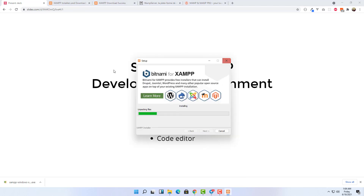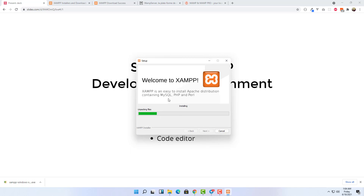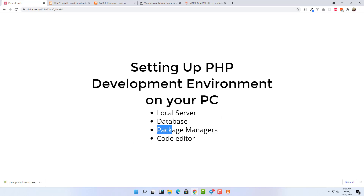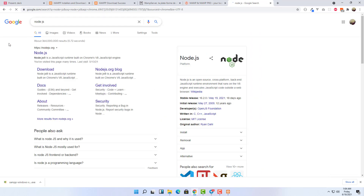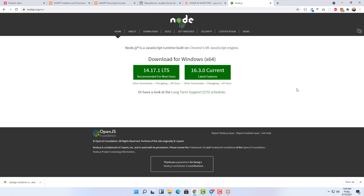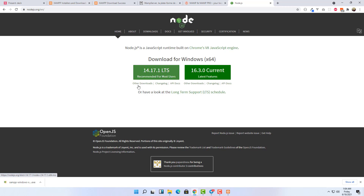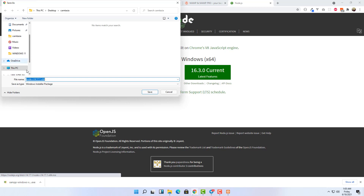PHP is a back-end development language, so for PHP we'll need Composer. We'll install Composer after installing XAMPP because it requires the PHP executable path, which will be inside the XAMPP folder. For front-end packages like JavaScript packages, we'll need NPM, which is the Node Package Manager. To get NPM, we need to install Node.js. Just open another tab, search for Node.js, and go to nodejs.org. On that page you have two versions — Long Term Support and Current. Download the LTS version.